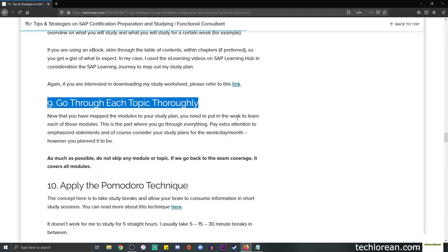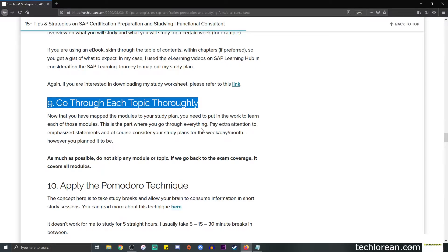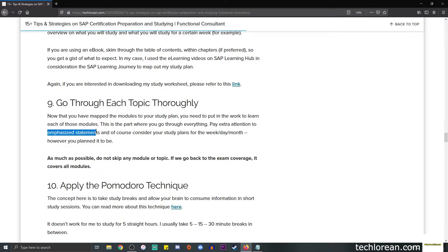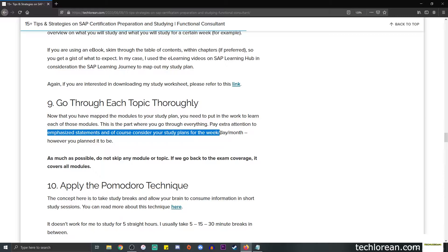Number nine is go through each topic thoroughly. Now that you've mapped those modules to your study plan, you need to put in the work to really read those modules. This is the part where you go through everything. Please do not skip anything. Pay extra attention to emphasized statements and of course consider your study plans for the week, day, or month however you planned it to be.